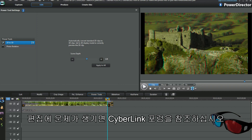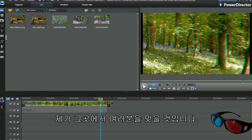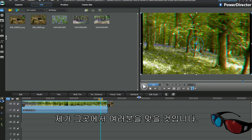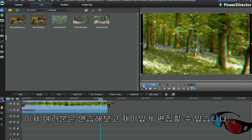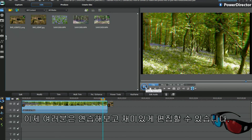I'm sure you'll have fun too. If you have any editing questions, look up the Cyberlink forum — I'll be there. Now you have a practice. Have fun and enjoy your editing. Thank you.